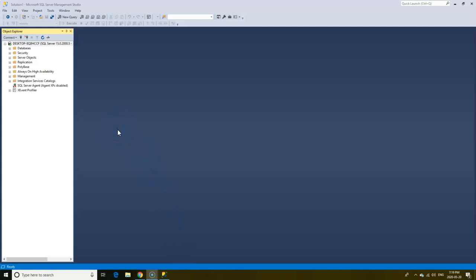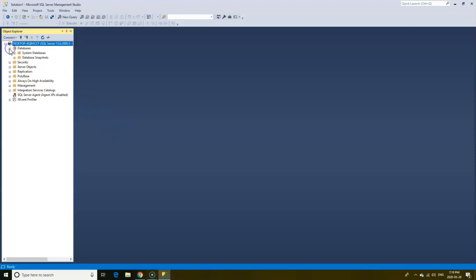For example, below we have the Database folder, which contains all databases within the server. Expand the folder by clicking the plus sign, and this drops down to show two databases. We will talk more about databases shortly.